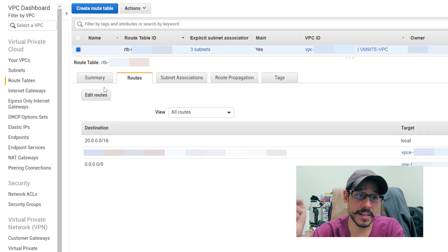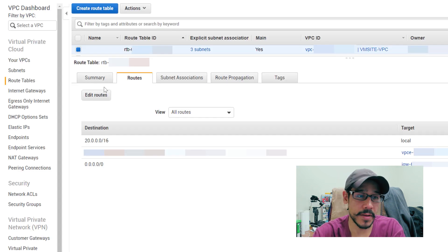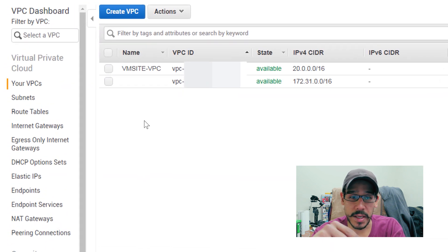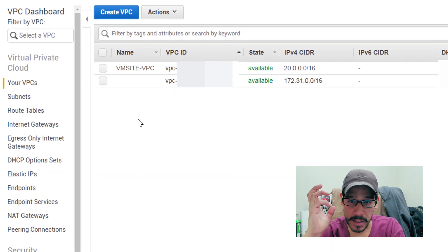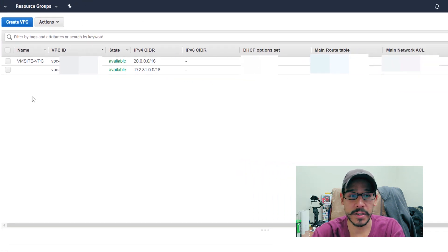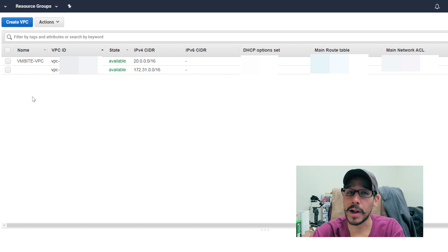Now if you go back inside your VPCs, you're going to see that your main route table and everything is configured correctly.